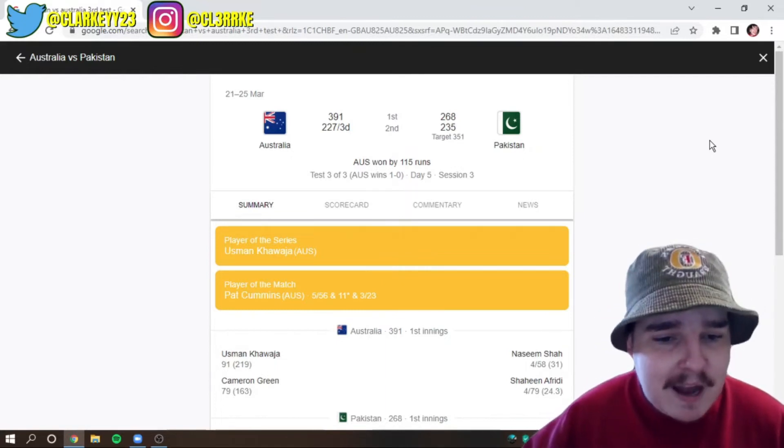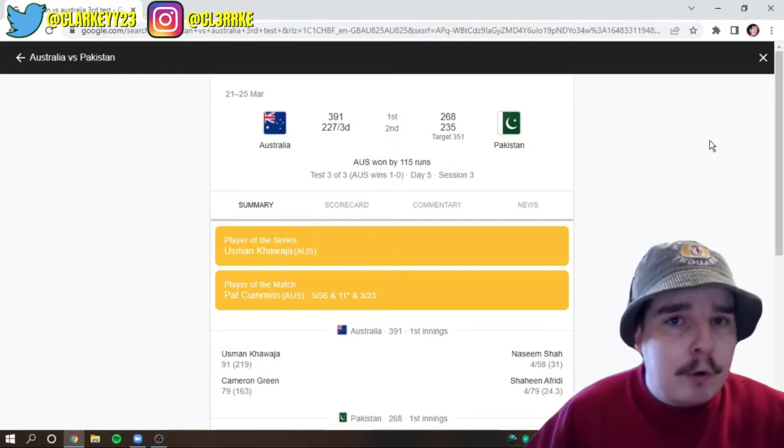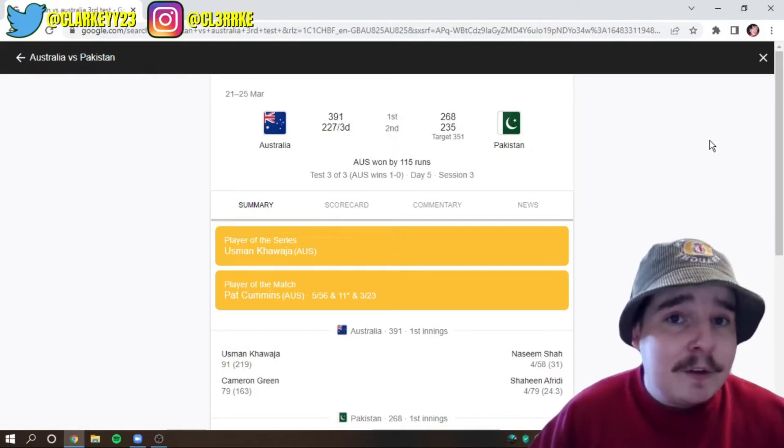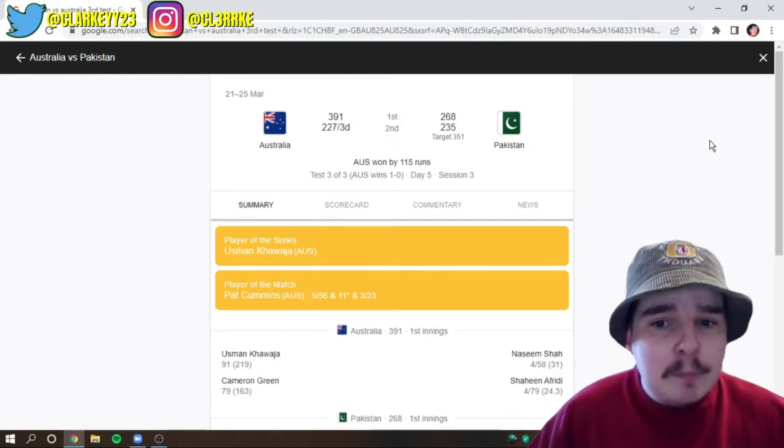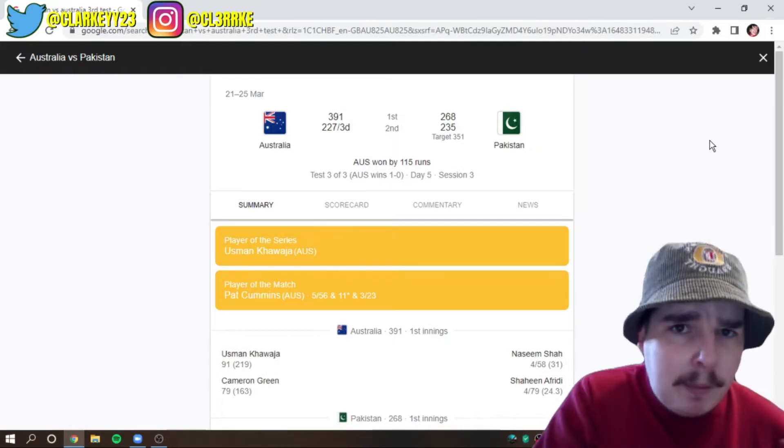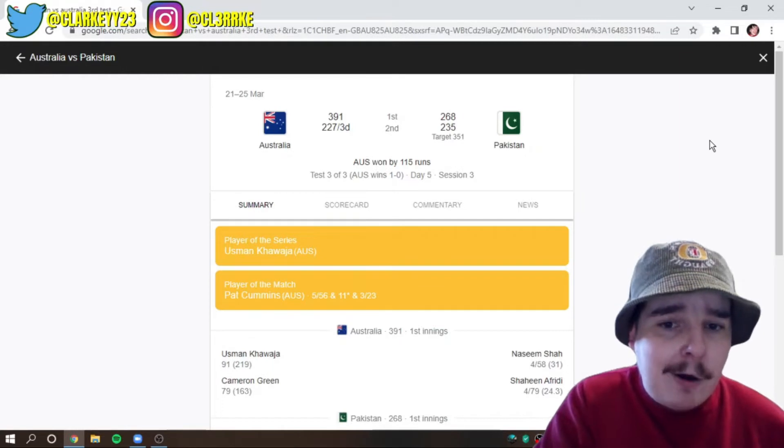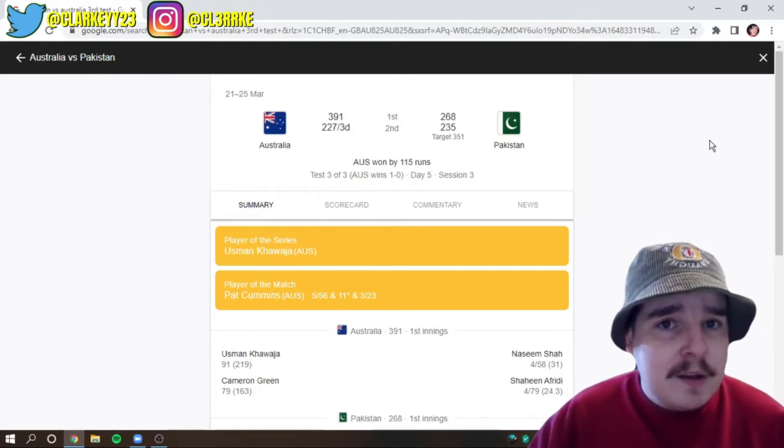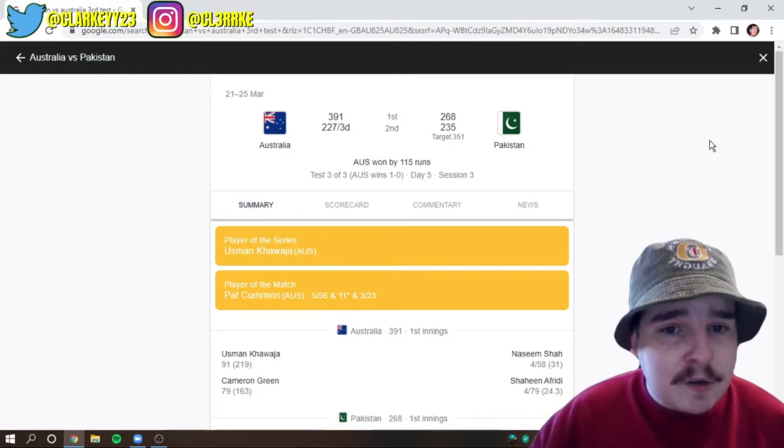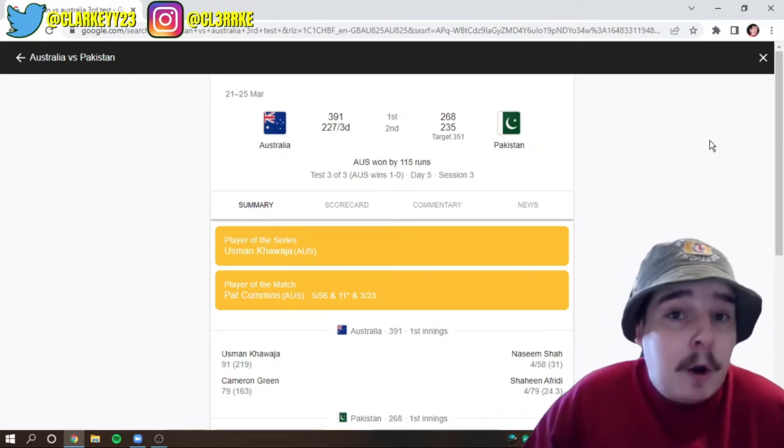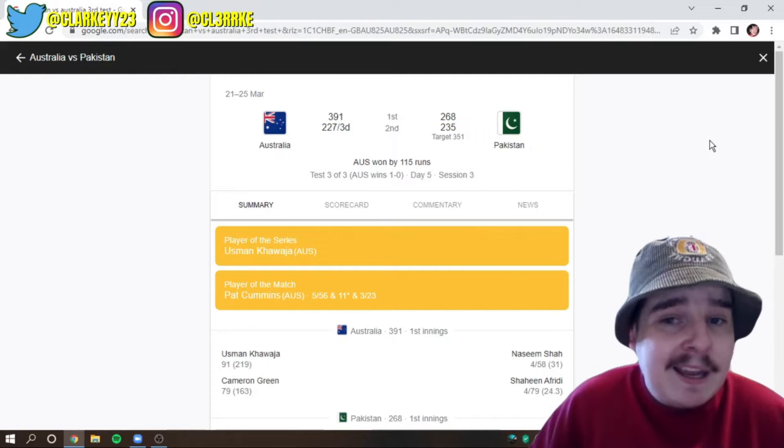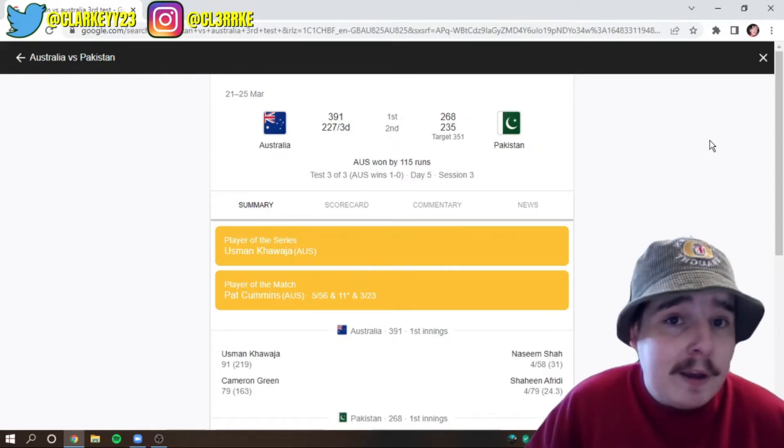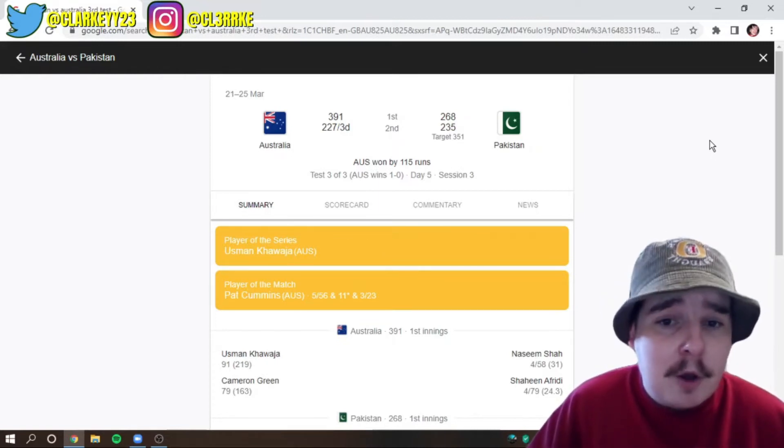And the narrative around Australia and touring overseas into subcontinent has always been, oh, they don't play spin very well or they don't know how to play slow pitches. The spin just got them, which was true back in early 90s, even early 2000s.